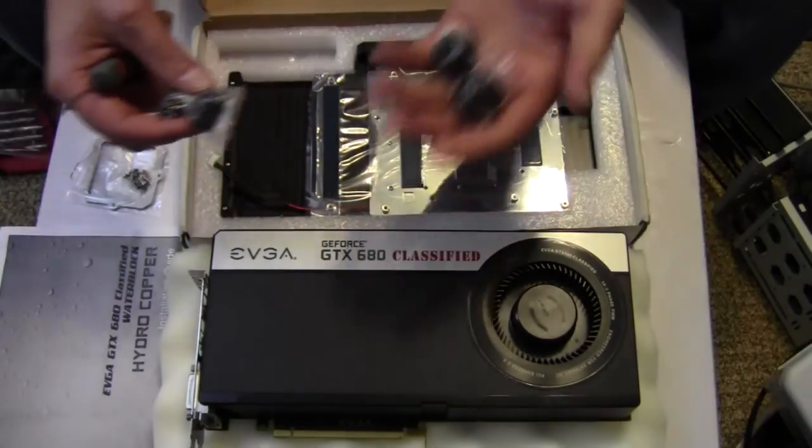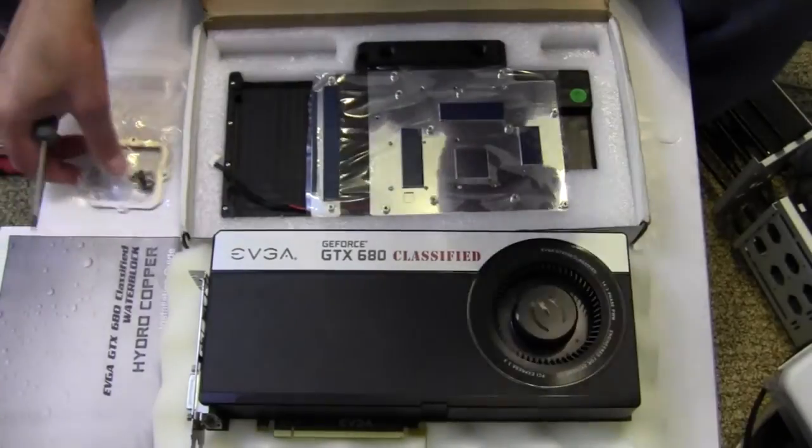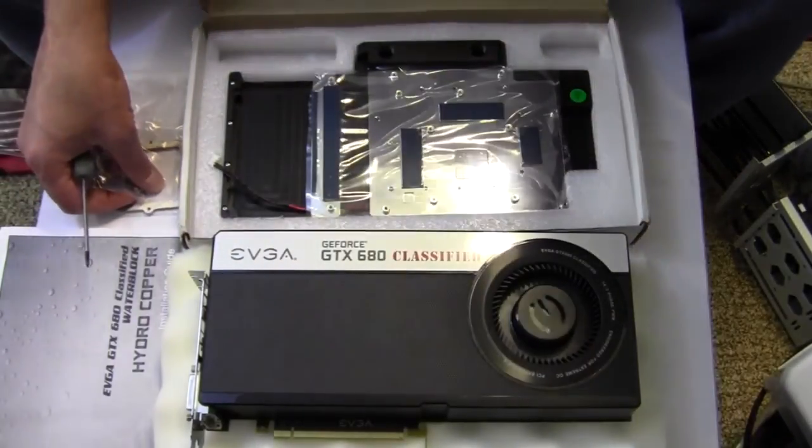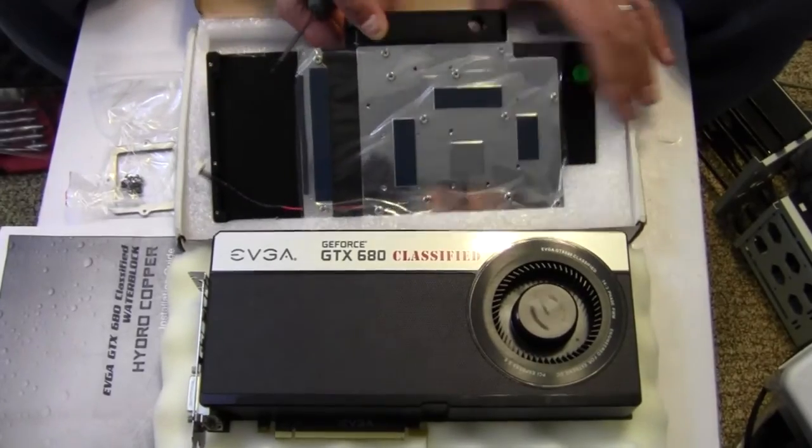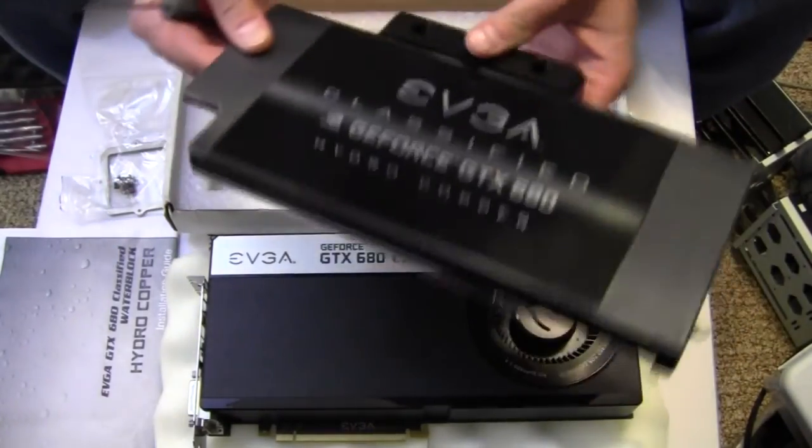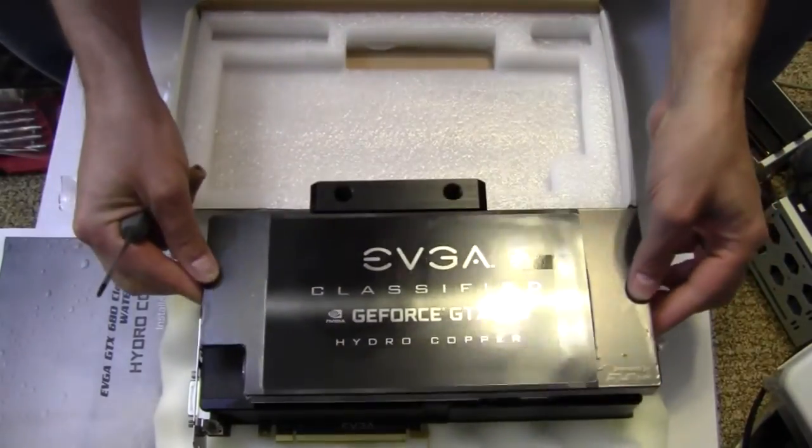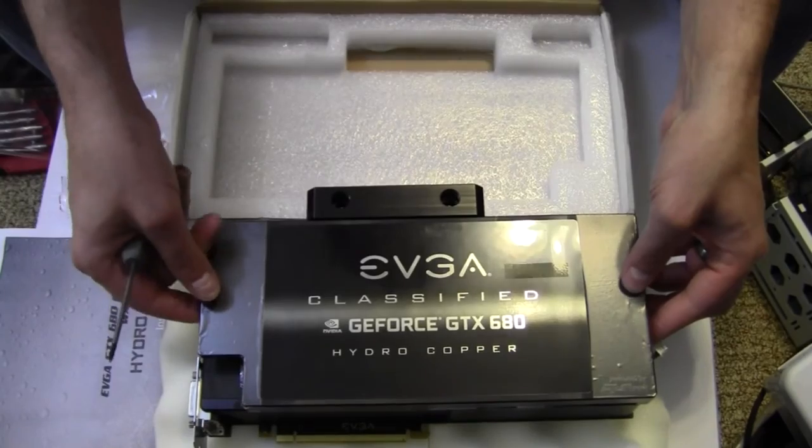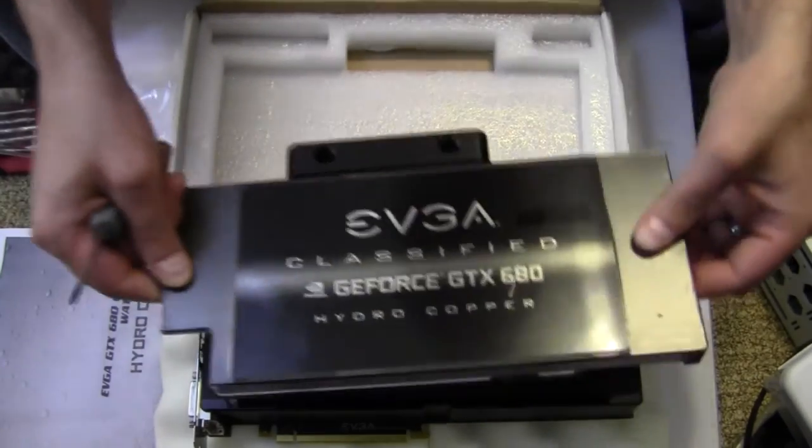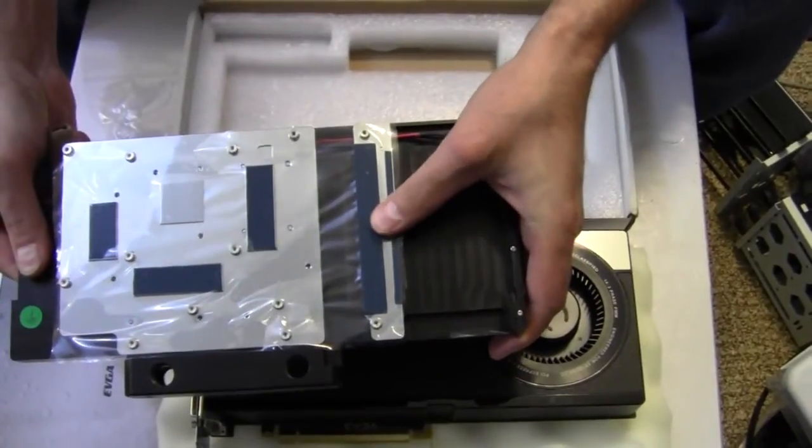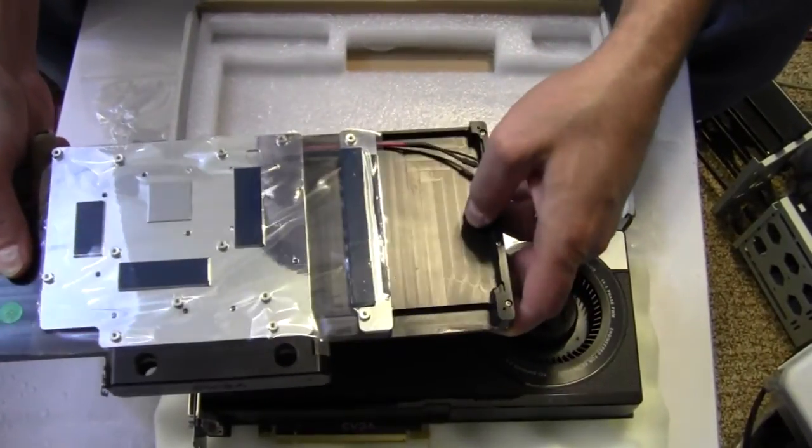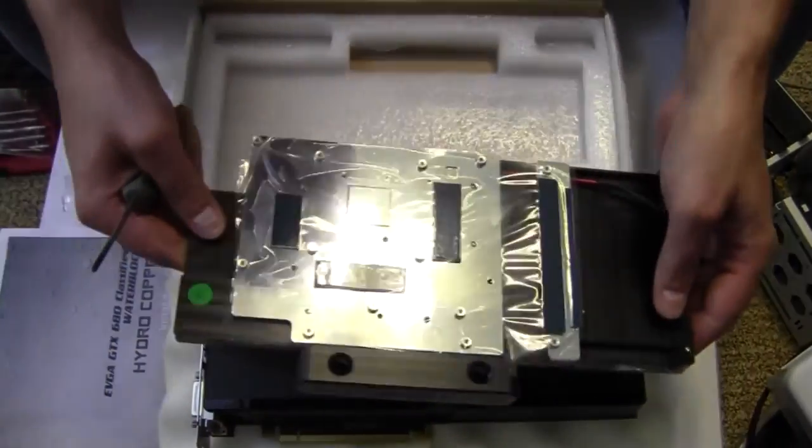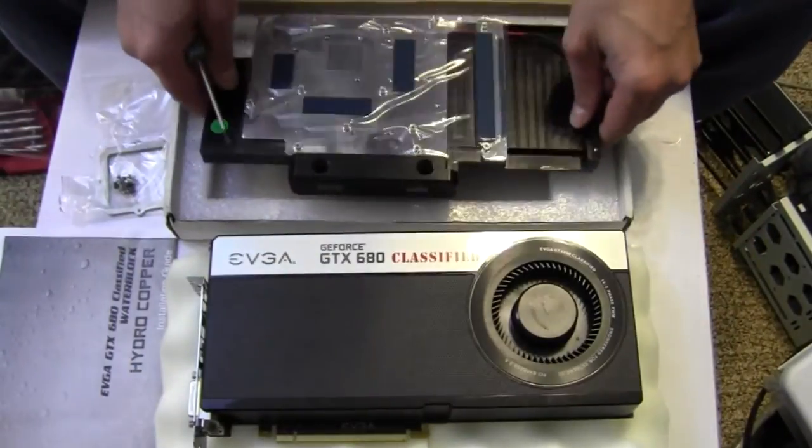And then we get some compression fittings in two different sizes, and let's see what else, then we get the water block itself. So this is a full coverage water block that will cover the whole card here. Even though it's not necessarily cooling the whole card, you can see here that the block will end there and the card continues on up underneath here. But this is what comes with the kit.